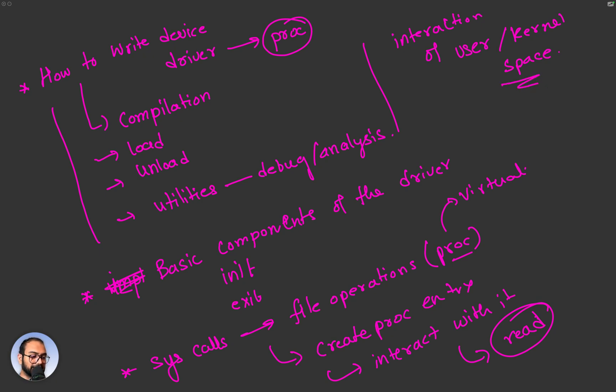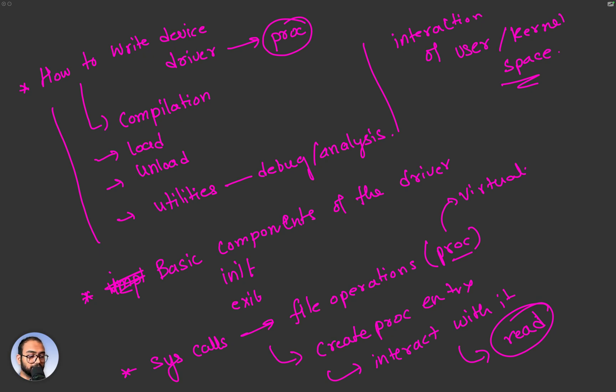So this is kind of what we looked at. Trust me, this is what every kernel driver has, boils down to this pretty much.